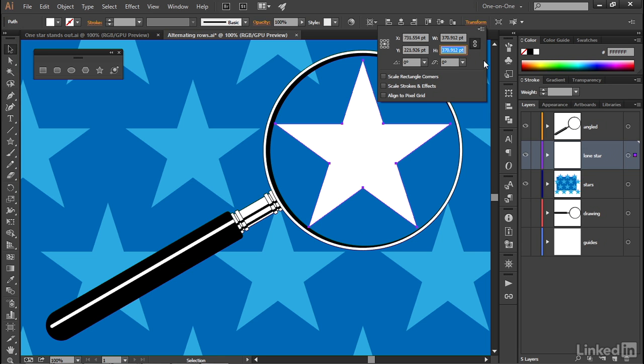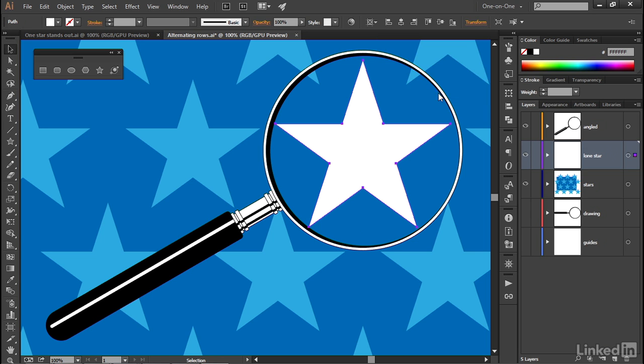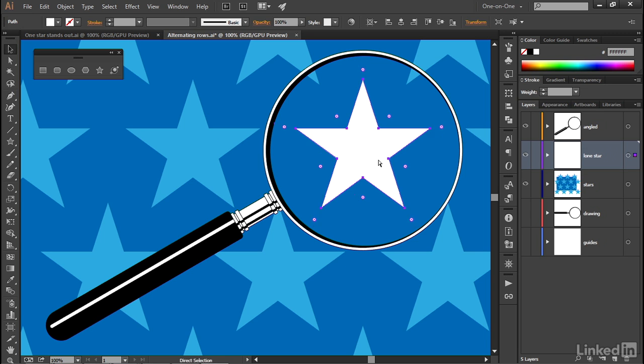But that may or may not be exactly the size you're looking for. What if you do want an exact size? You want to make sure that the points of the stars are tucking all the way under this rim of the magnifying glass. In that case, you're better off scaling with a stroke.